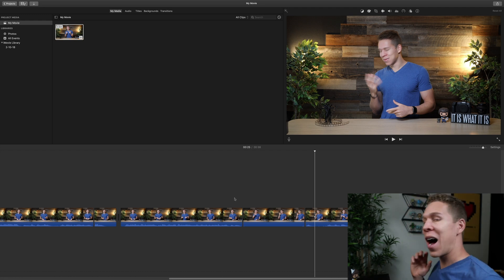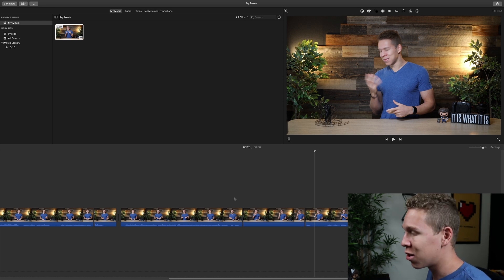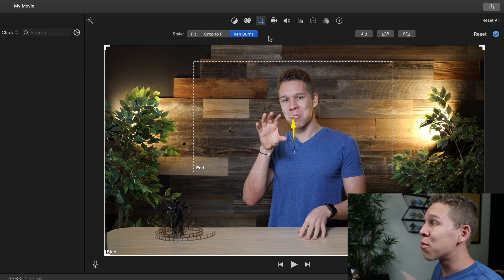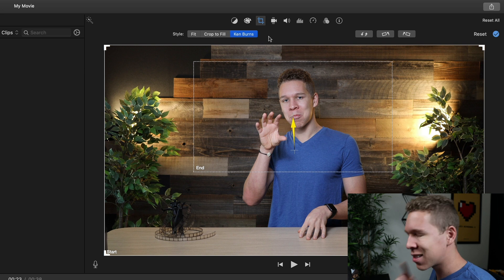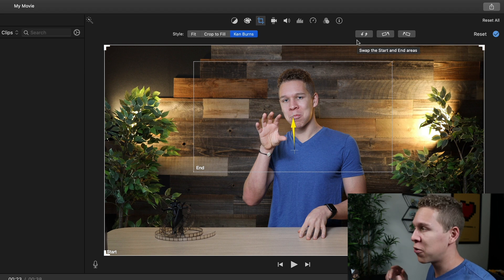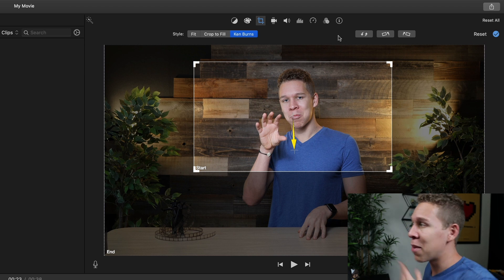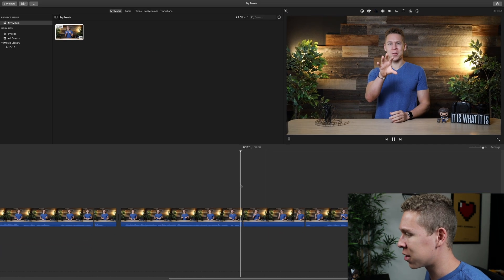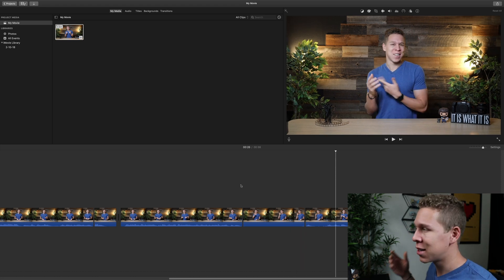Now, say you wanted to zoom out instead of zooming in on a clip — in iMovie, this is just as easy. We're going to use the same clip as the example. Highlight it, come back to the cropping tool — Ken Burns is already selected. If you want to switch the start and end squares, all you have to do is click on the double arrow. This will flip both boxes, so the start box becomes the smaller box. That is how you zoom out in iMovie.